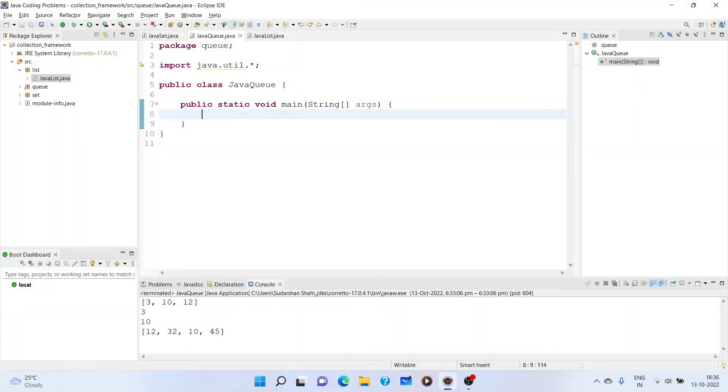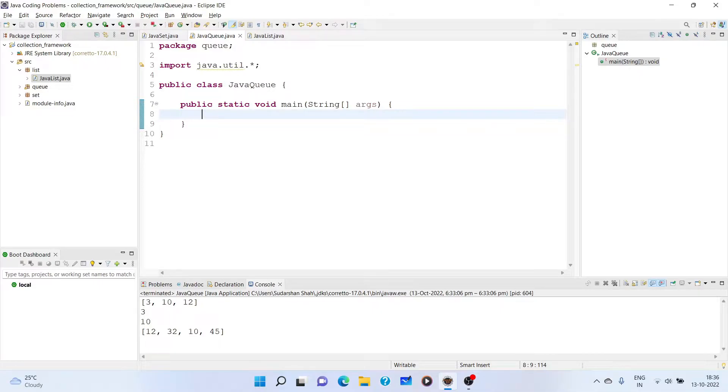Hi, welcome back to the channel. In this video, we are going to discuss the collection framework's another interface that is queue.